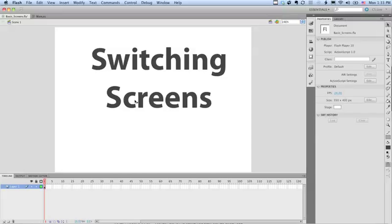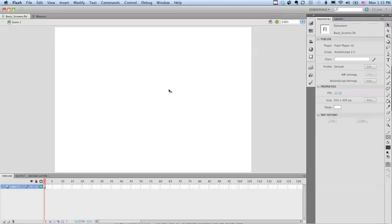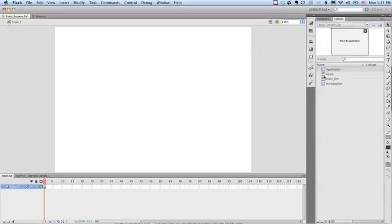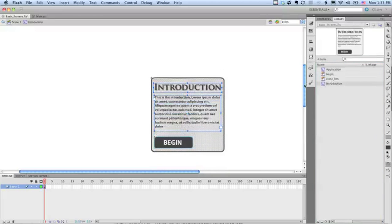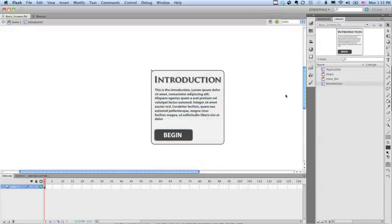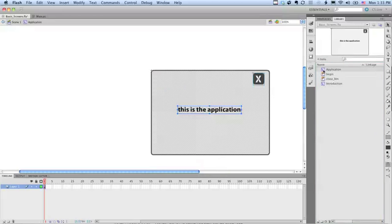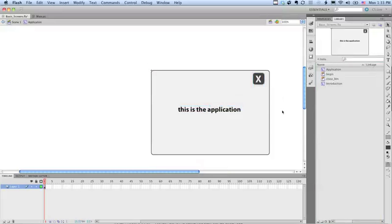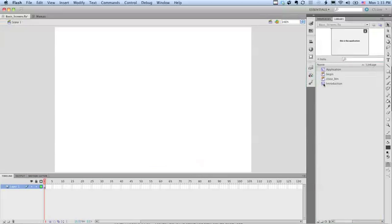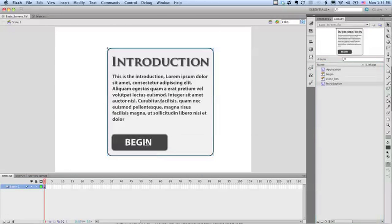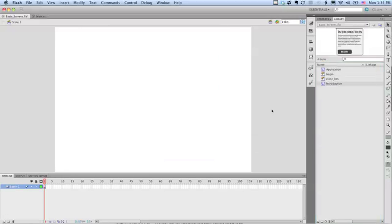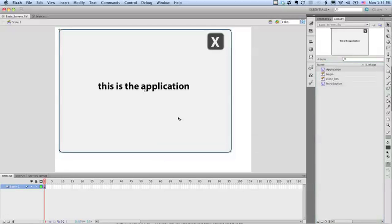This screencast is going to work through how to switch screens using Flash ActionScript AS3. The basic idea here, I'm going to delete this out, is that you have a couple of different screens. So in this case I'm going to have an introduction screen that is the introduction to my movie and then just this plain application screen. The idea being I want to be able to start out and get the introduction screen to pop out and they'll see that and they click begin and when they click begin the introduction screen will go away and the application screen will come out.